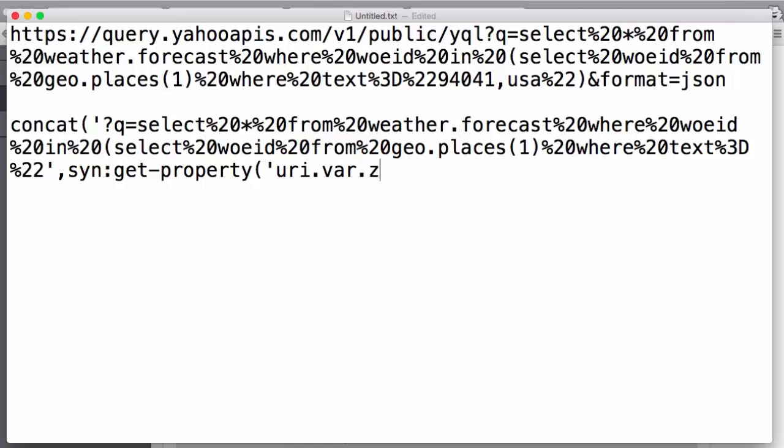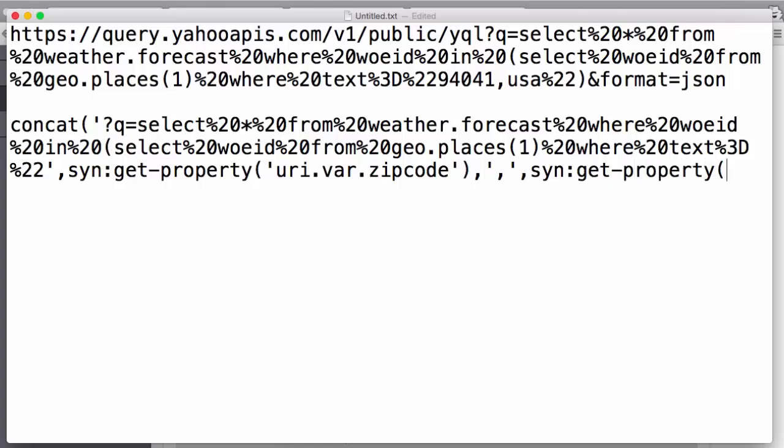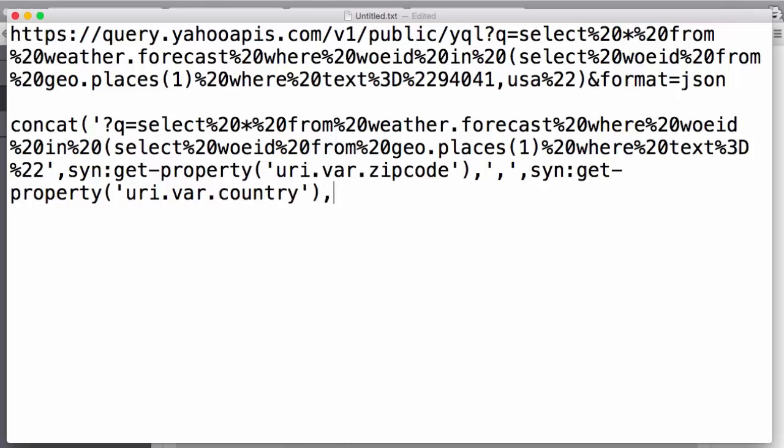We then extract the zip code value from the API call by using the getPropertySynapse function and telling it to give us the zip code variable from the URI. After that, we add the comma that Yahoo requires, then another synapse function to extract the country variable, and then the closing part of the Yahoo call.